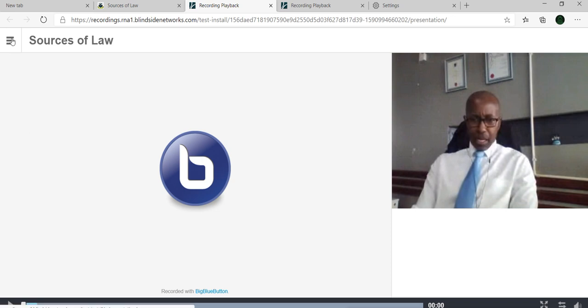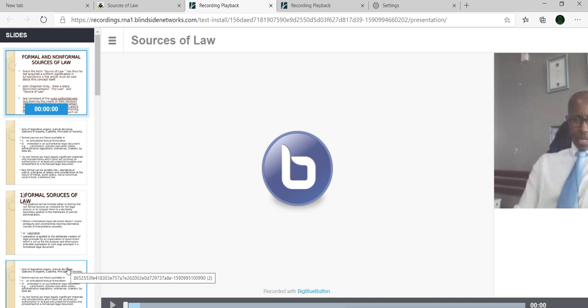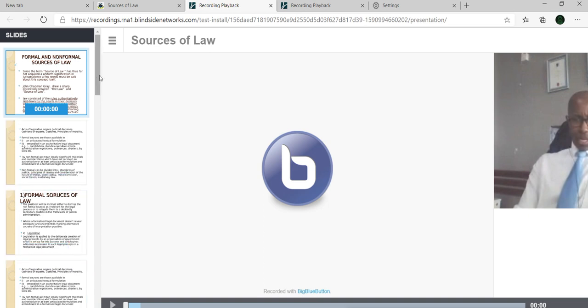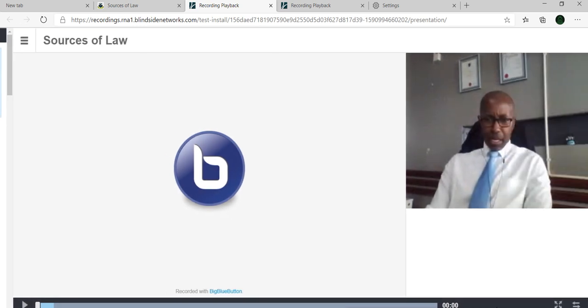Once you click on the site, it will show all the slides that were shared during that course lecture. On your right, you can see the actual video.